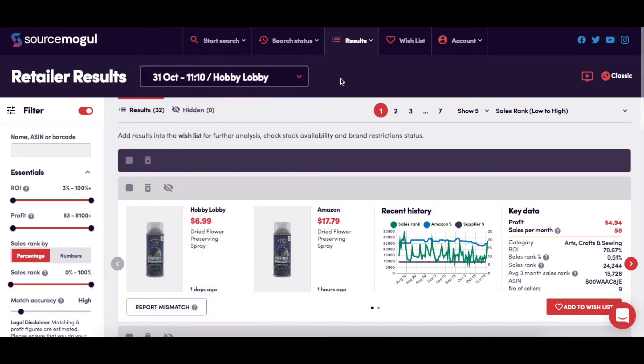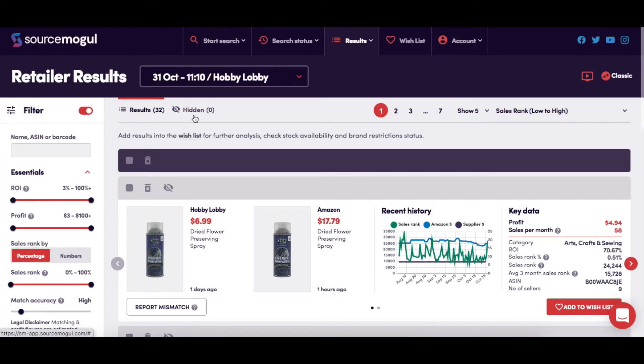This is where you can see how many products are in the search results and how many products are currently set to hidden which you won't see.